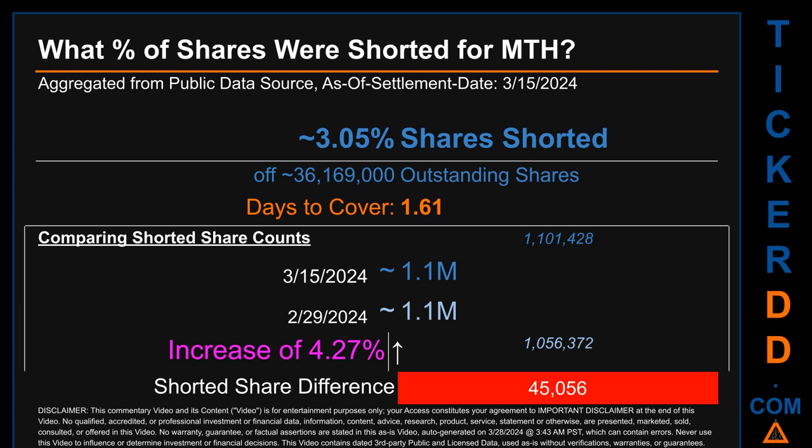What percentage of shares were shorted for MTH for the two-week period ending on settlement date March 15, 2024? About 1.1 million shares of MTH were shorted out of a total of approximately 36.2 million outstanding shares. Therefore, based on as-is discovered public data when this video was generated, the ticker has a short interest of roughly 3.05%, calculated by dividing the number of shorted shares by the number of outstanding shares. Days to cover is 1.61.